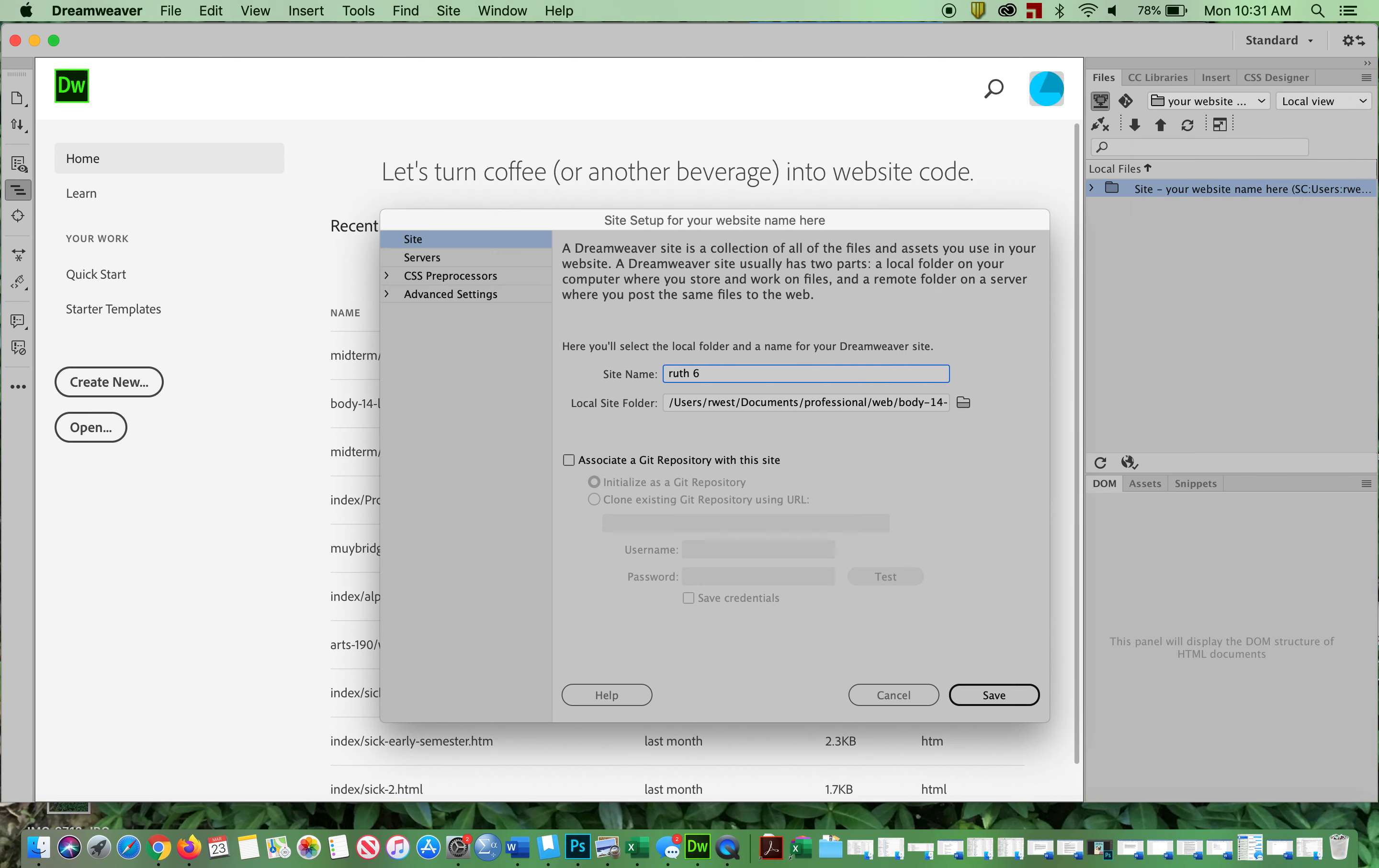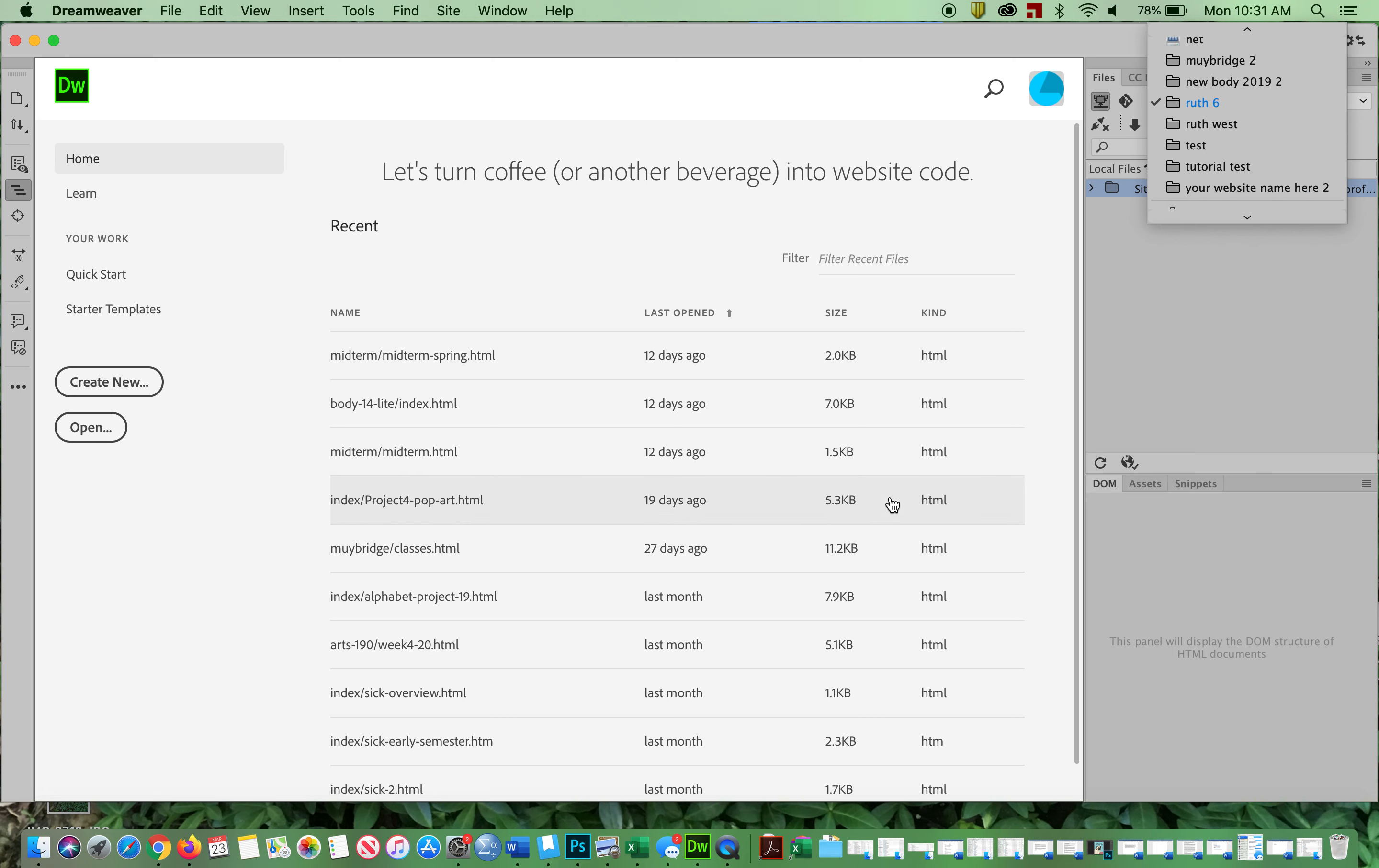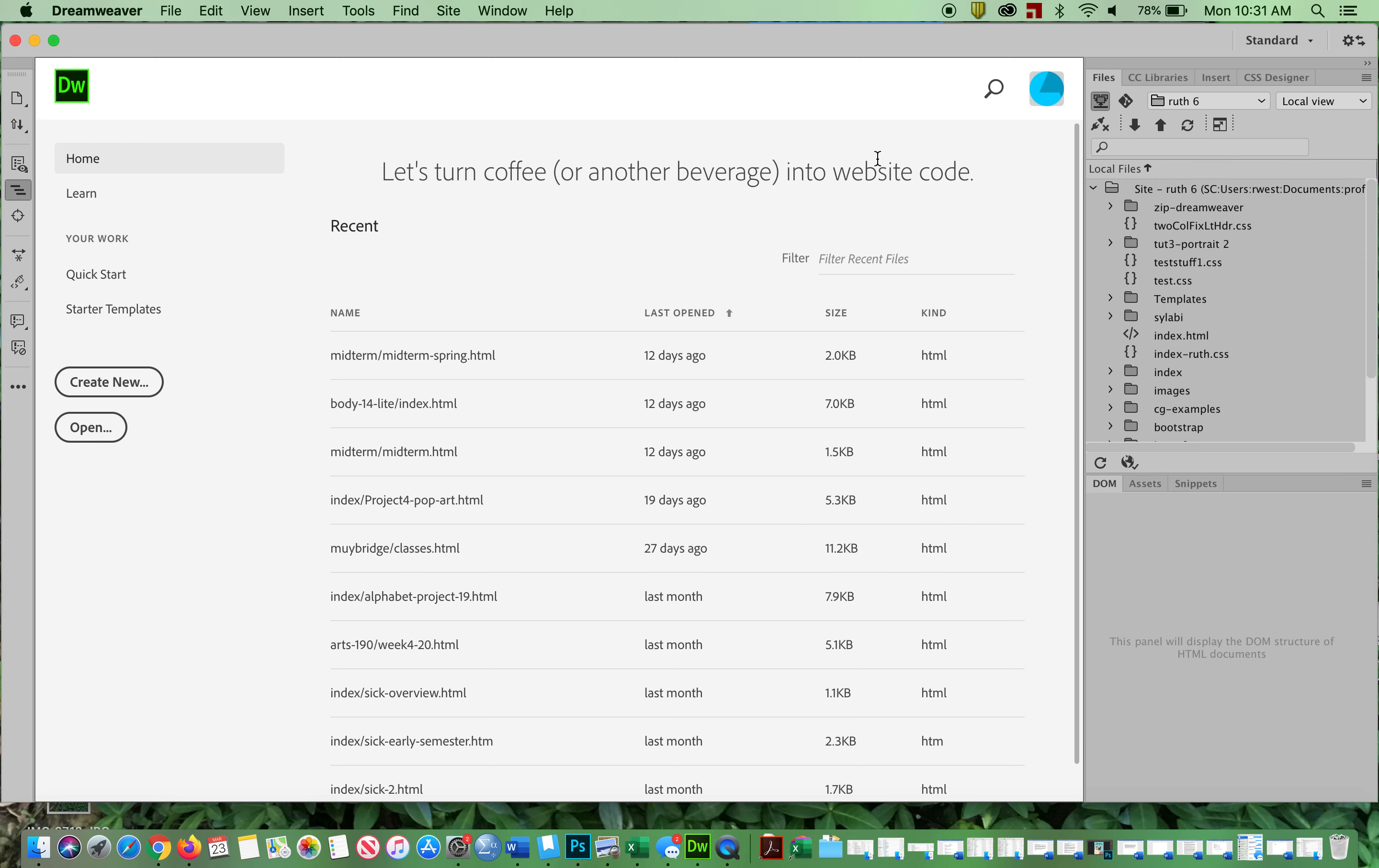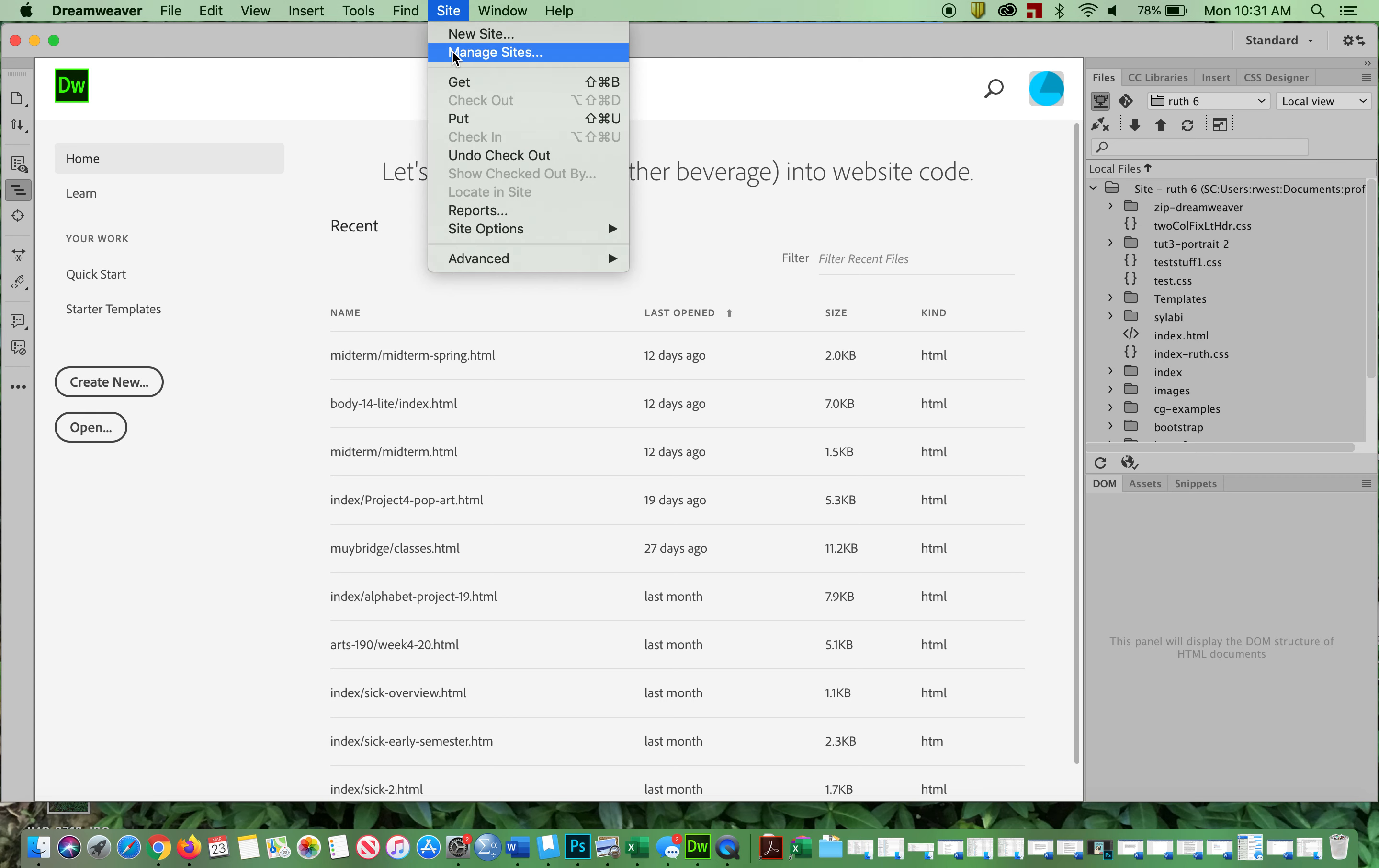I'm going to click here, I'm going to go to my location, I'm going to choose it, I'm going to say Save, Save, OK, and there it is.